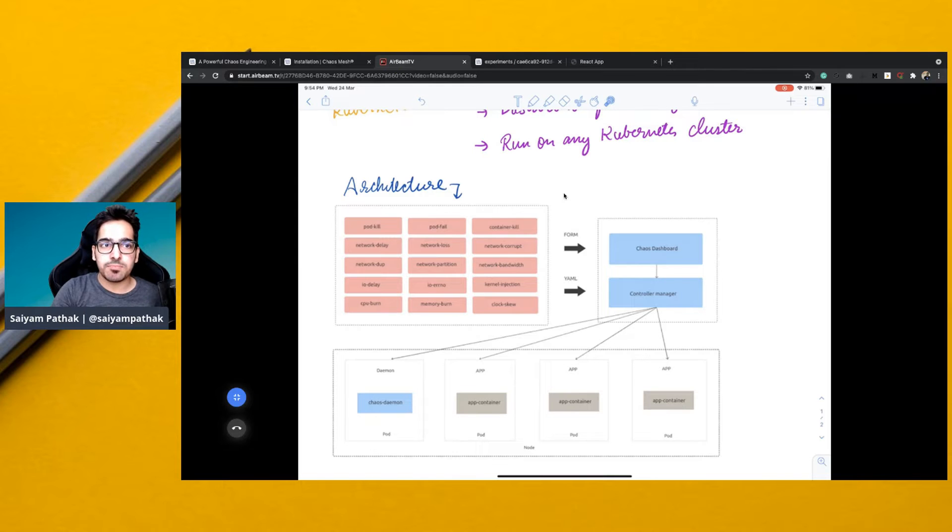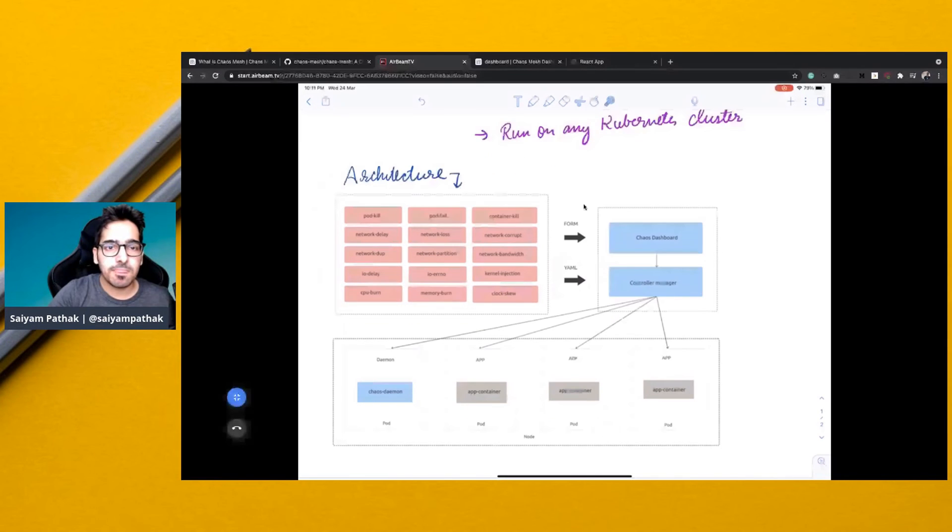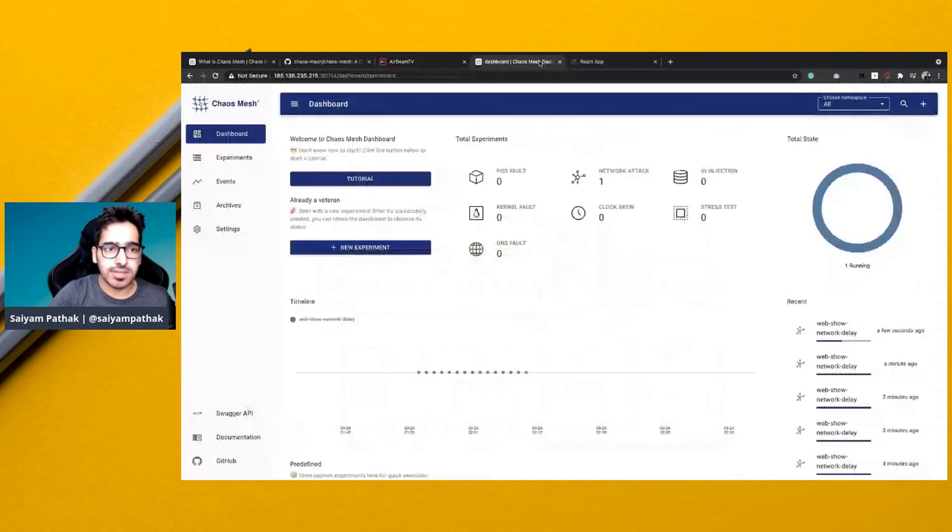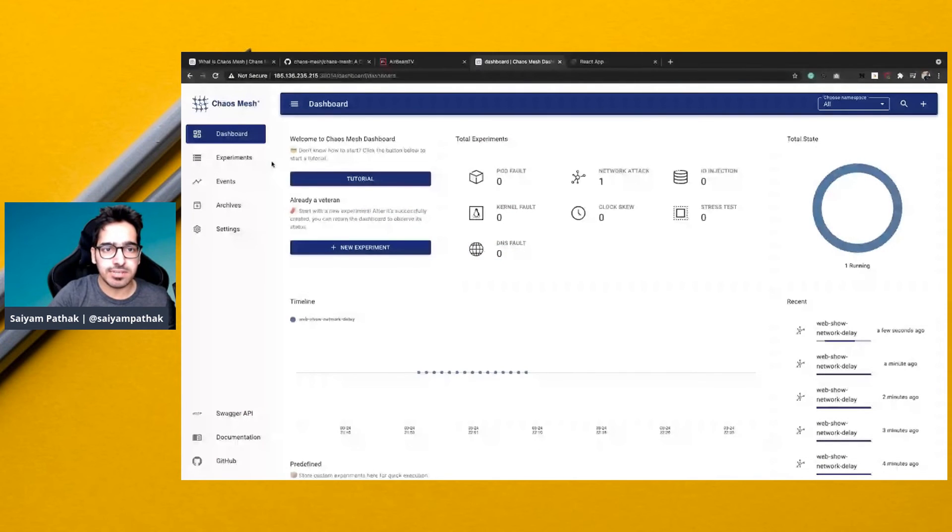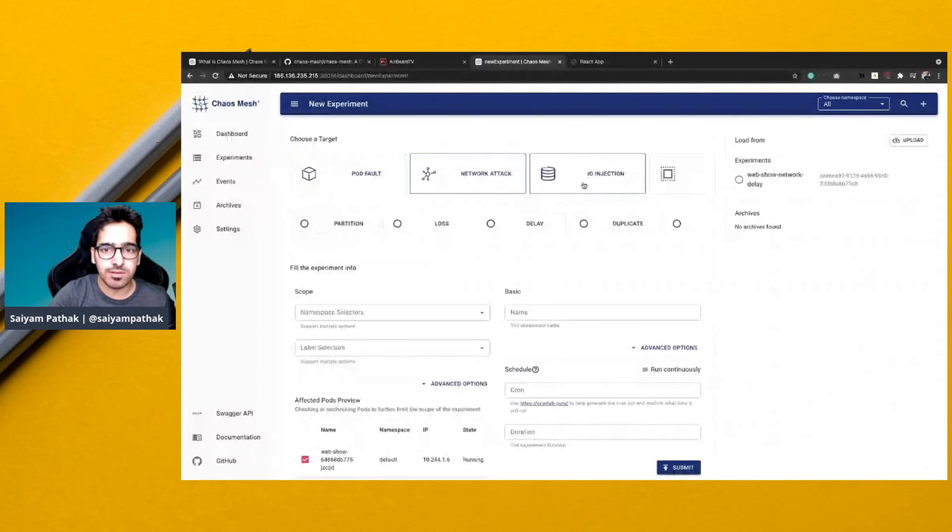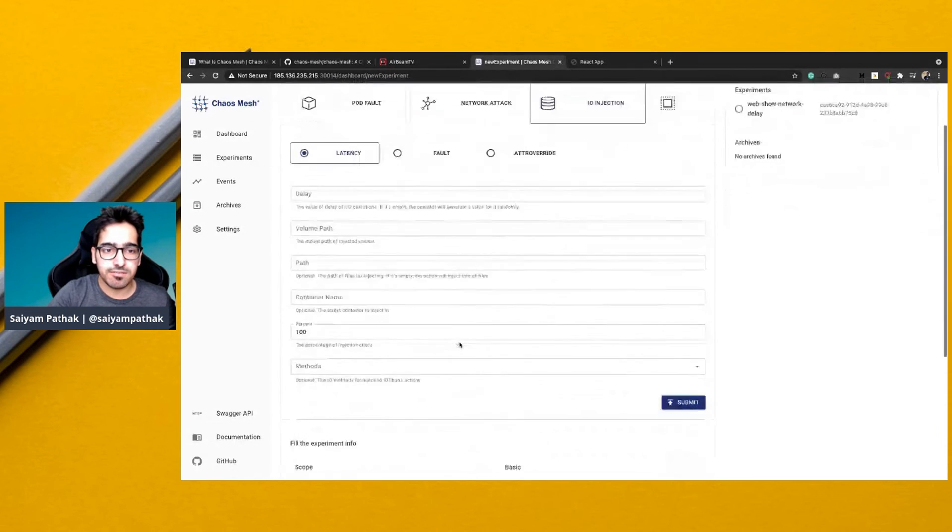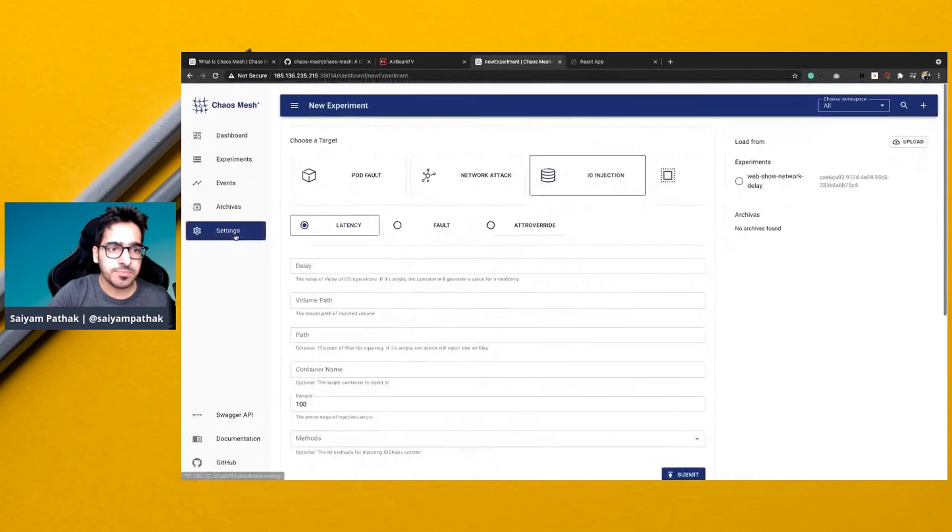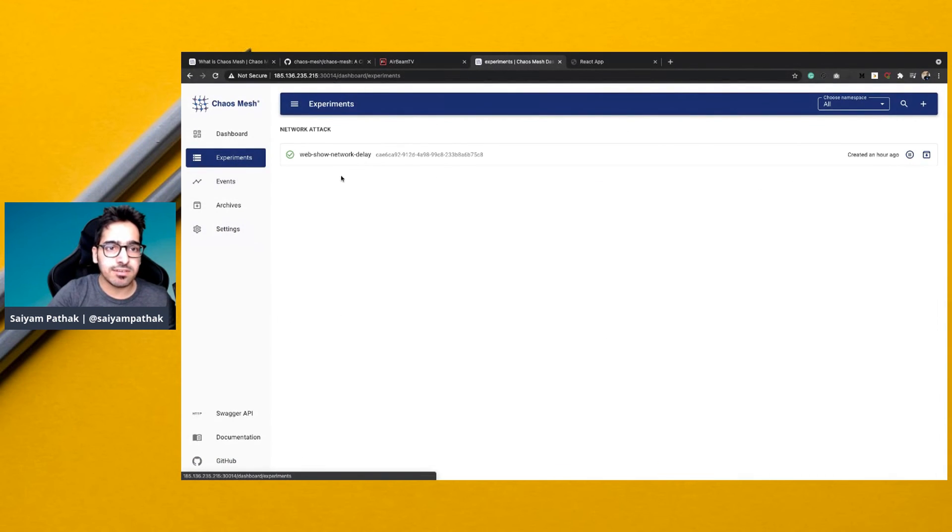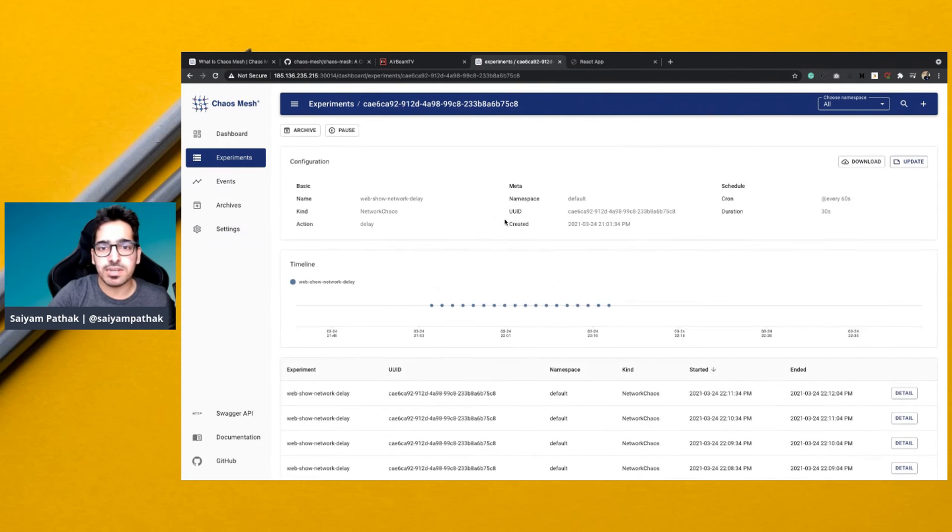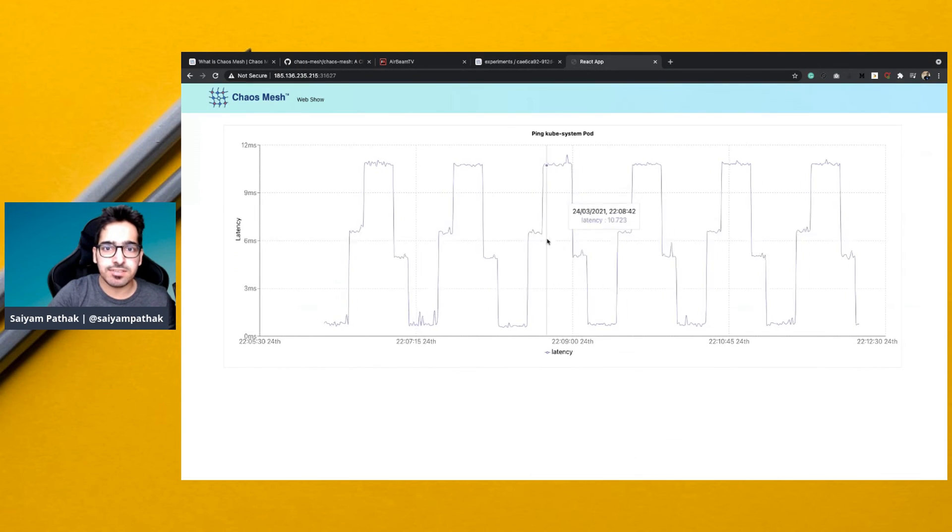Let's see Chaos Mesh in action. This is the dashboard, and from here you can create new experiments like a pod fault, network attack, IO injection. You can select different parameters, and you can see the current experiments. Like this experiment is currently running for network latency and we can check the latency.